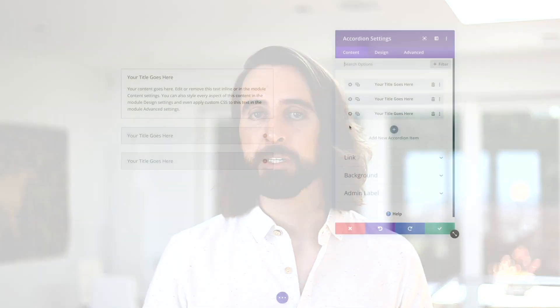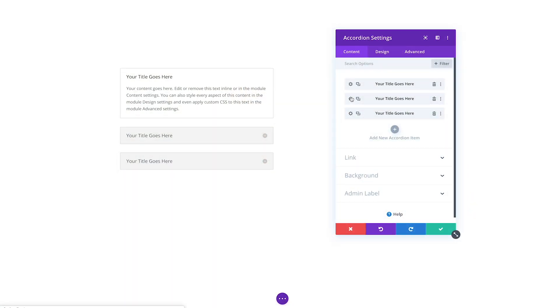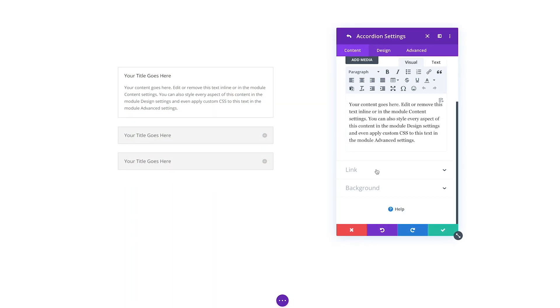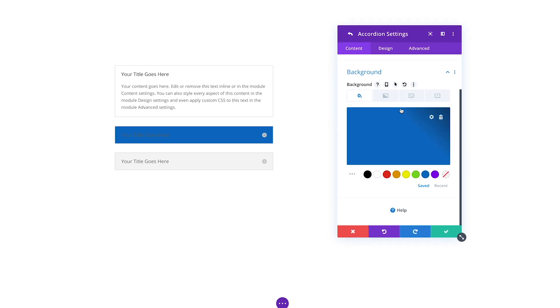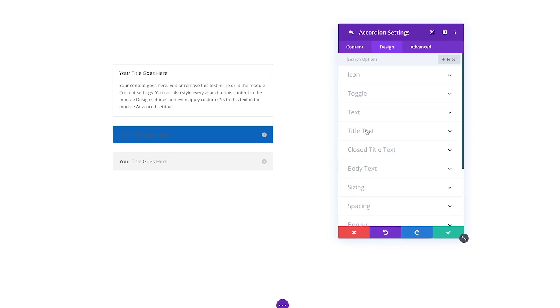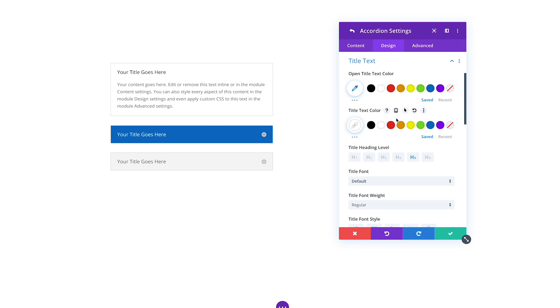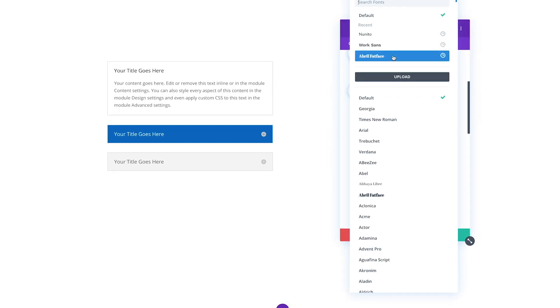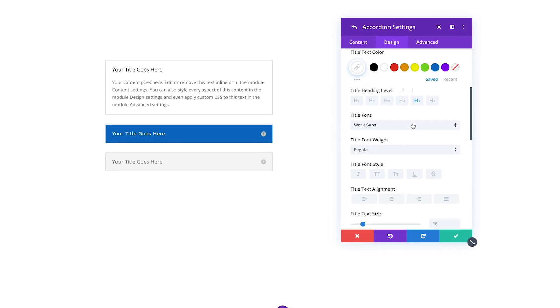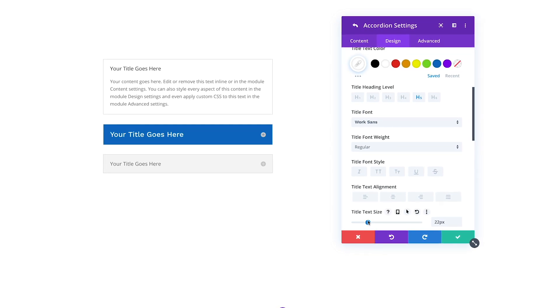Not only have we added tons of new design settings to existing option groups, we've also harmonized the available options within parent and child modules so that when you edit a sub-element such as a slider slide or a tab within a tabs module, you will always get the same set of design options for both the parent and child element. This means that tons of new settings have been added to sub-elements that were previously missing.